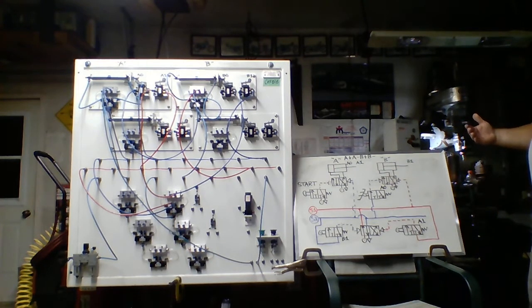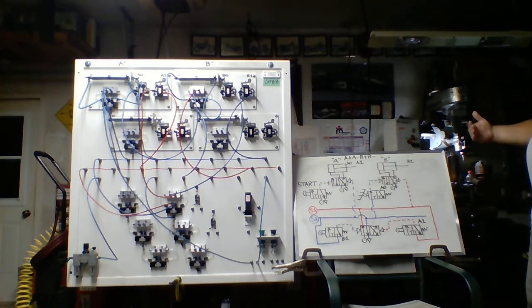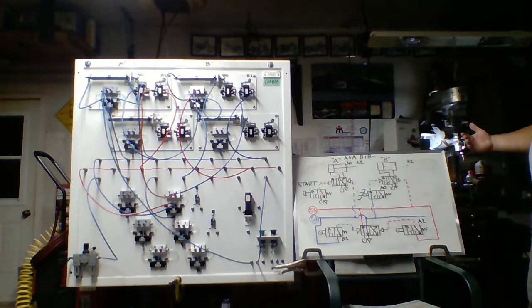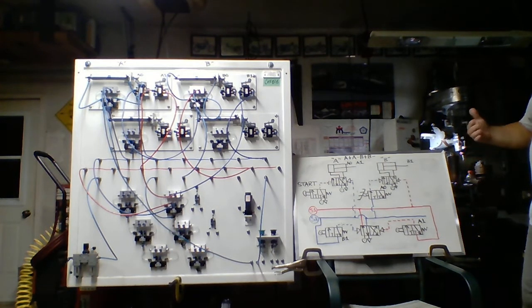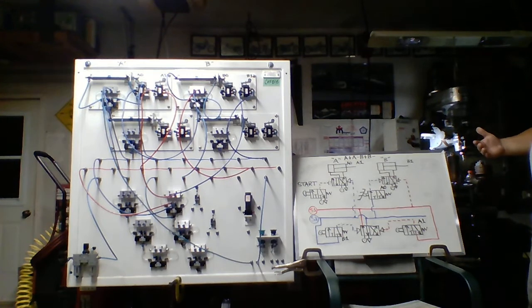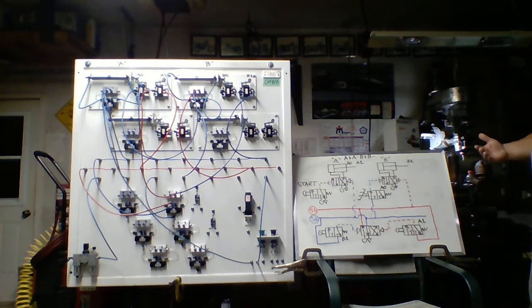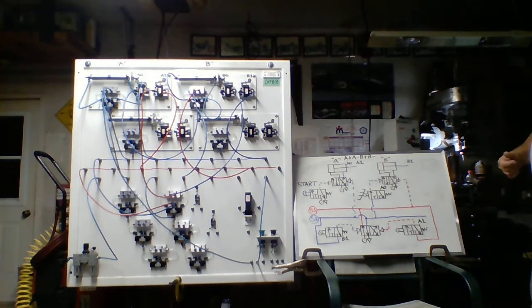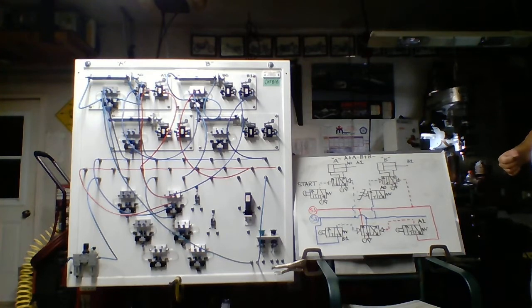And what will happen is you'll charge the rod end, B will retract. This all happens relatively quick. This is the basis for the circuit. Keeping in mind this is not the only way to do this. I'm trying to keep this circuit simple within its design, limit the number of components that are being used.